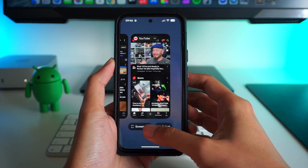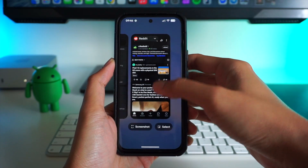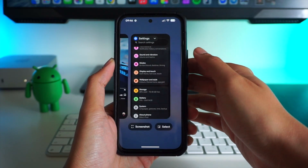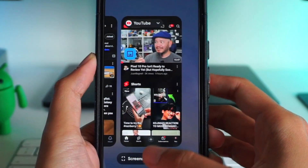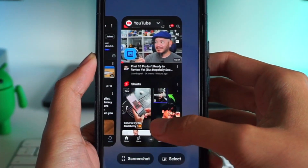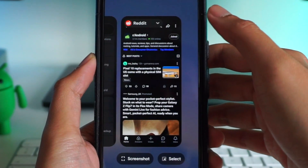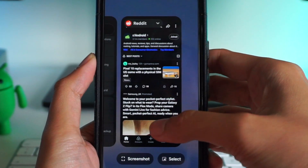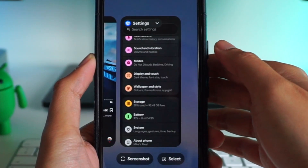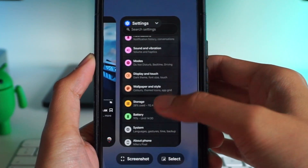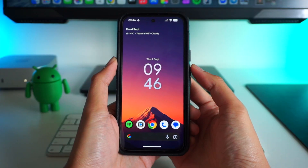There are also new motion effects in the recent apps list. If you swipe away an app, the cards bounce into each other, which is a nice little addition that adds more liveliness to the overall look and feel of the interface.